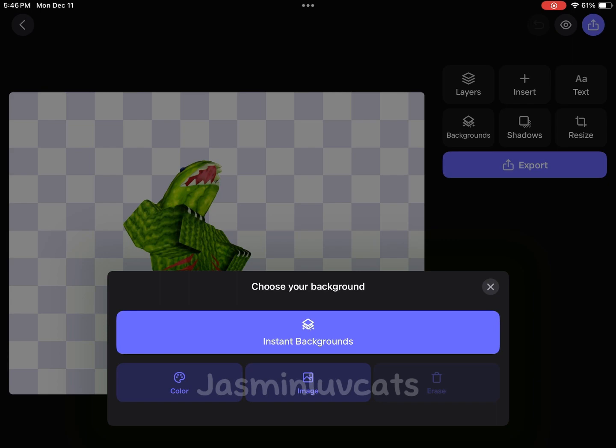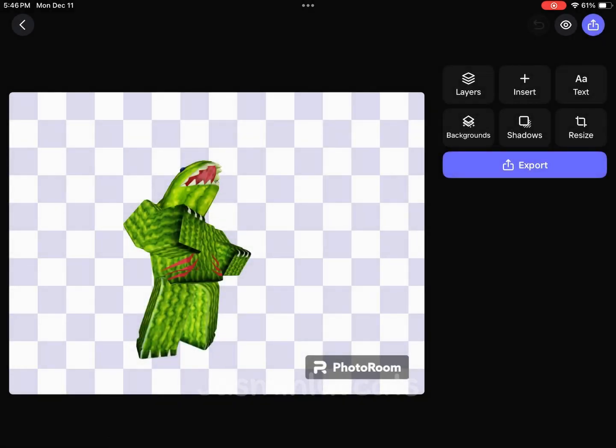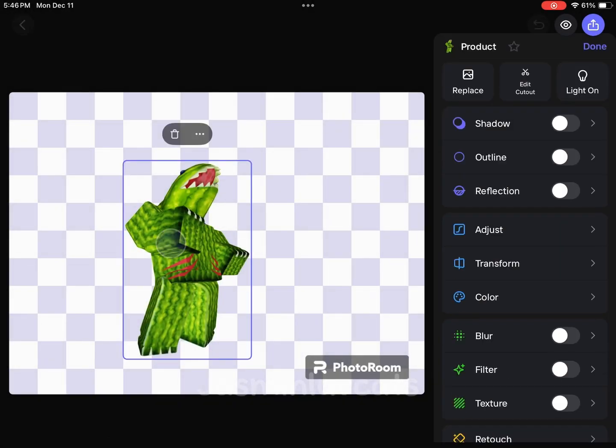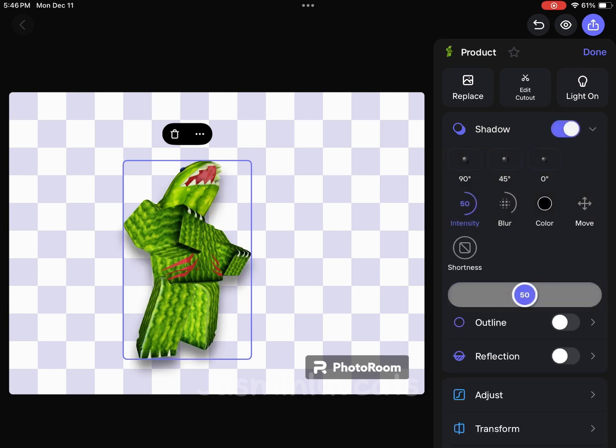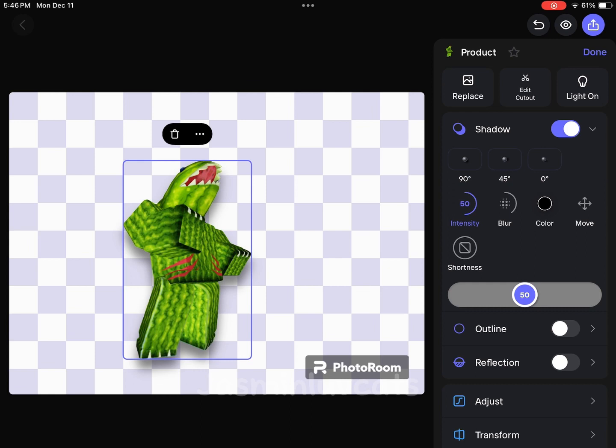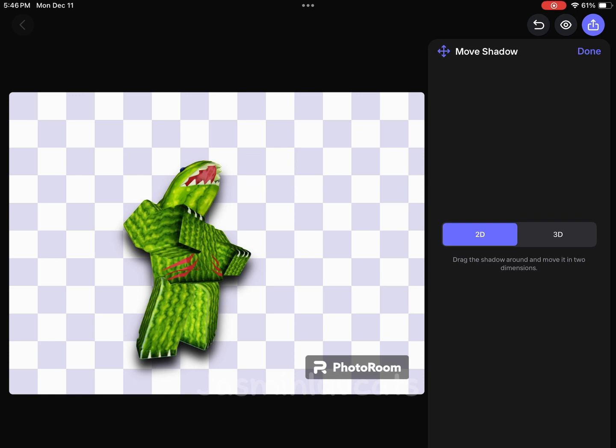So what I did was I clicked the avatar, and I wanted a shadow. I click shadow on and I can adjust it however I want. I moved it.